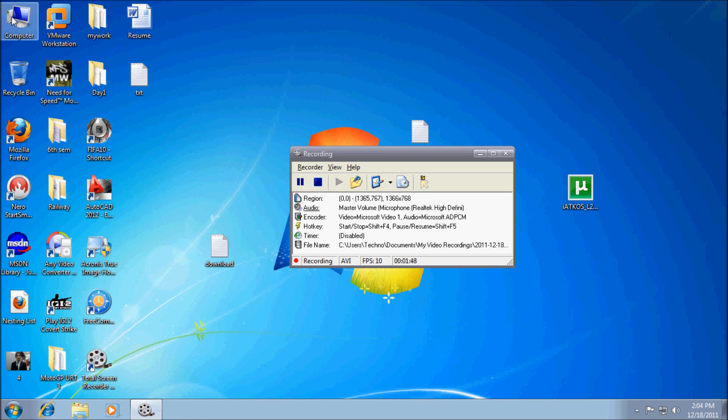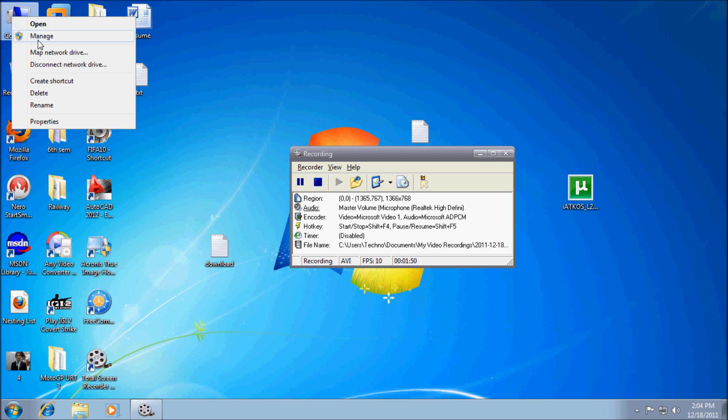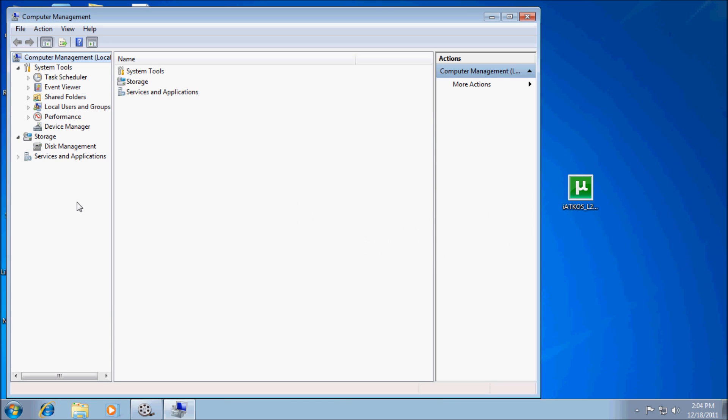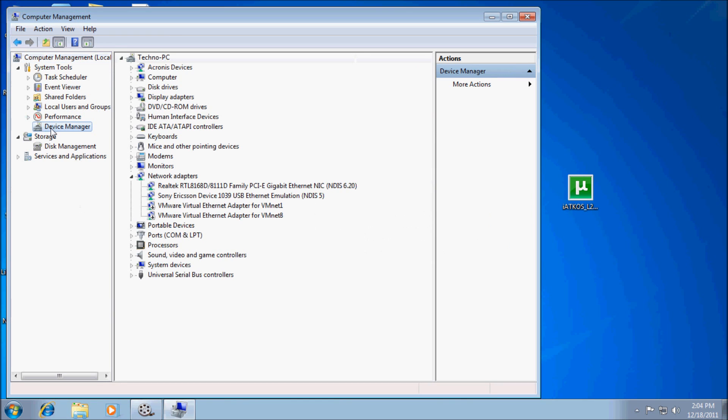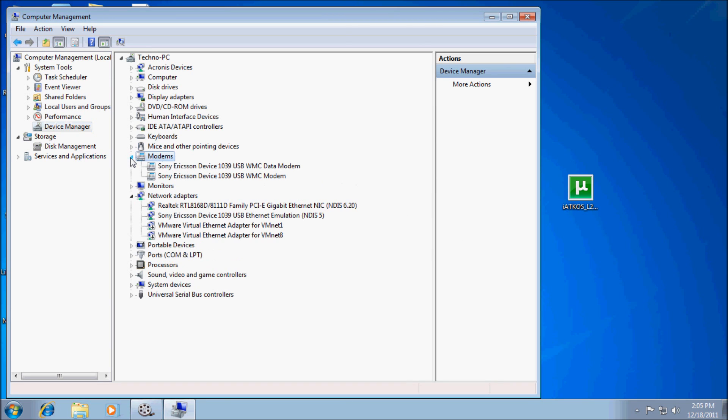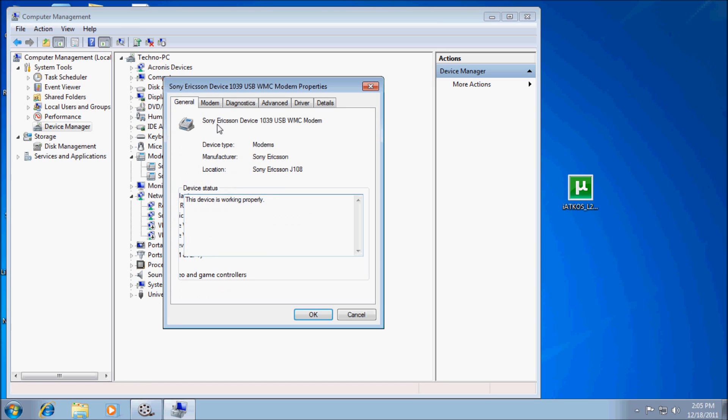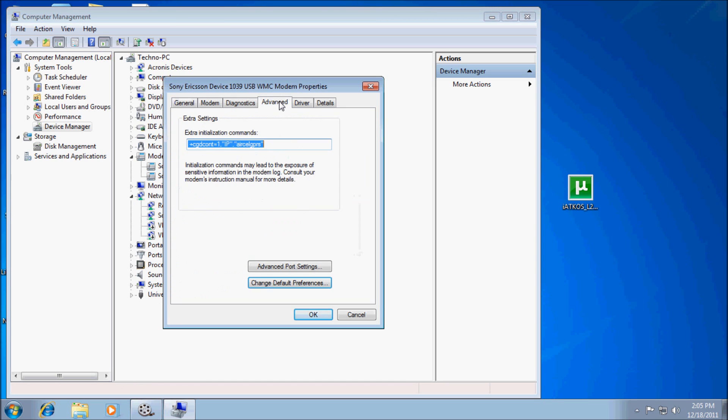So we go to My Computer, right click, Manage, click Device Manager. Here we see the modem option. Under modem option I create an interface between the PC and mobile. Right click, Properties, go to Advanced.